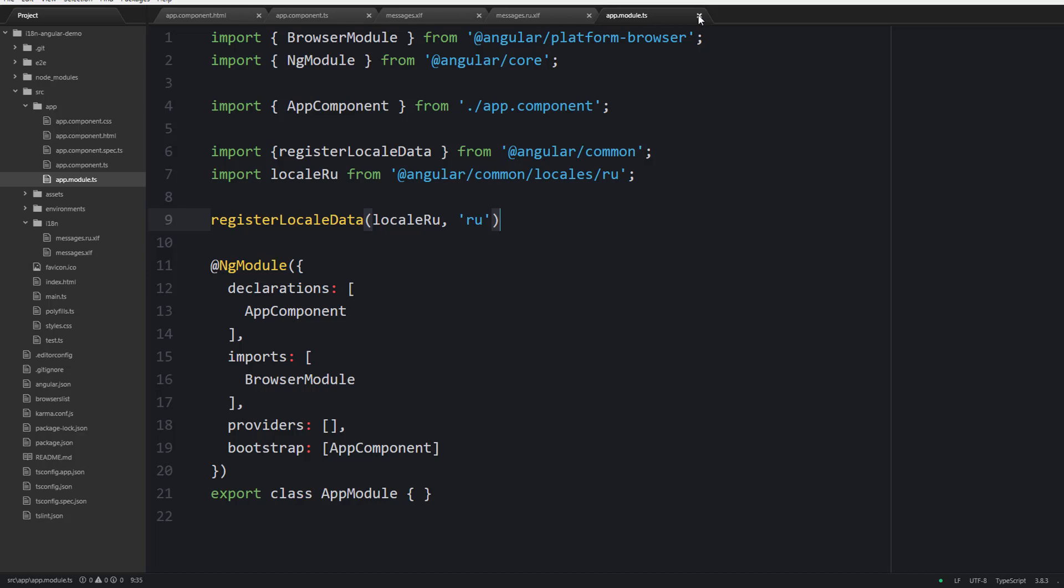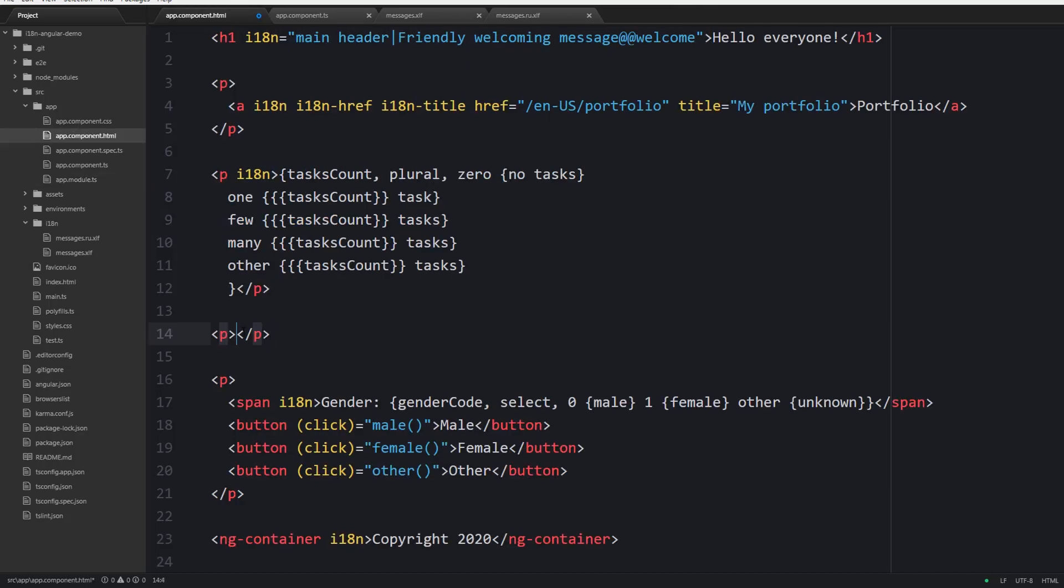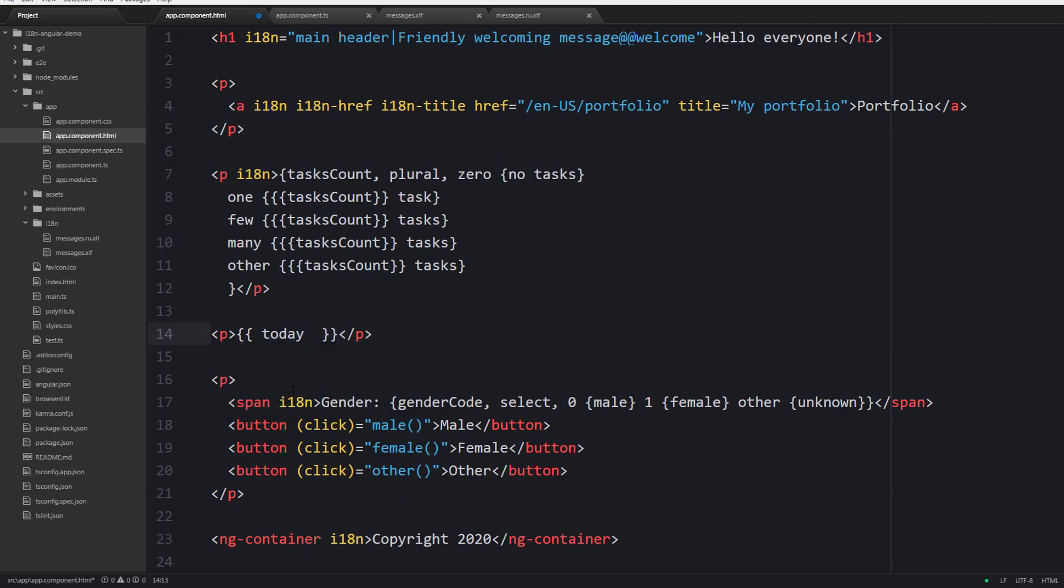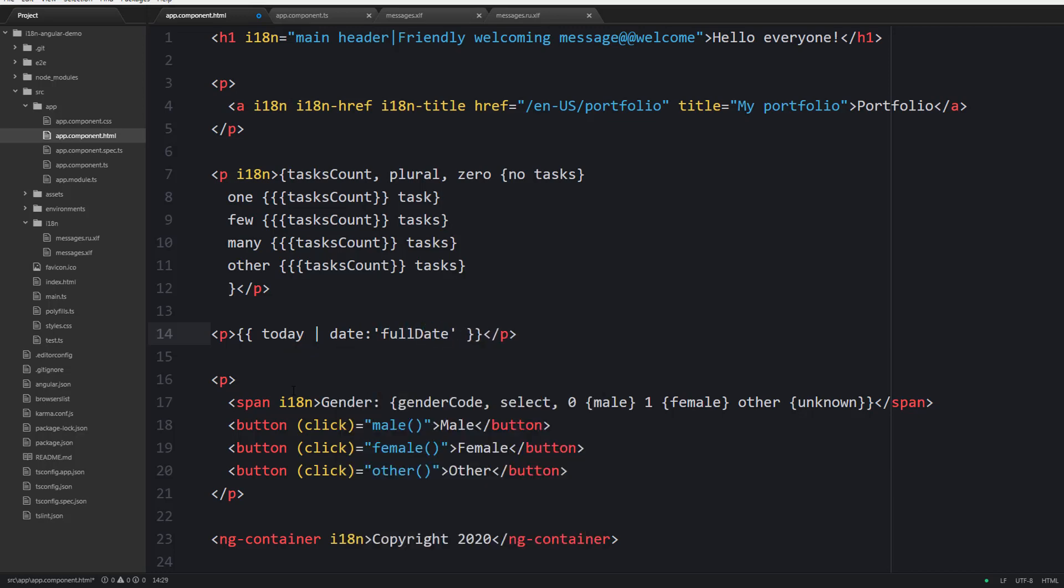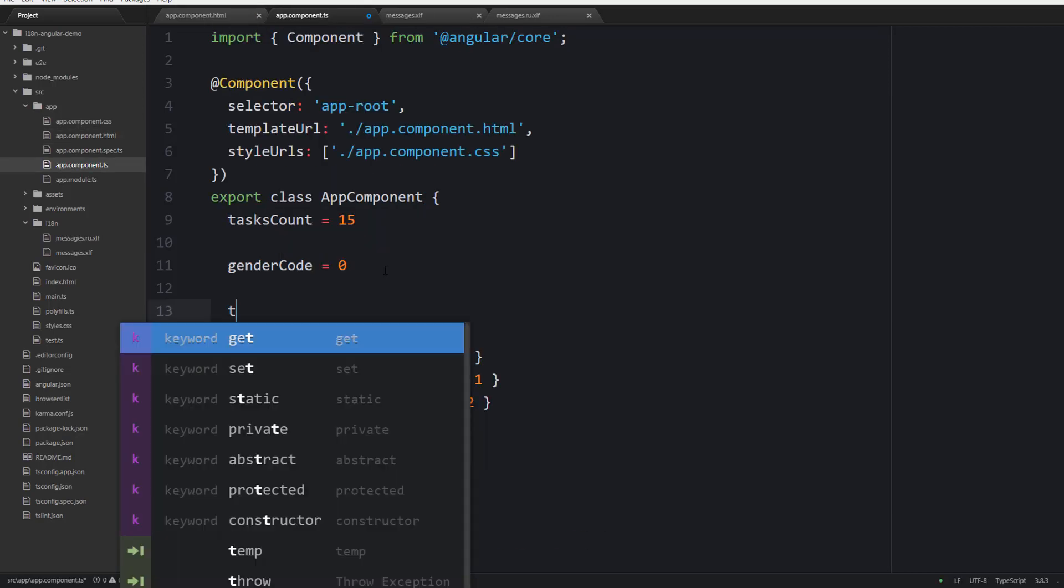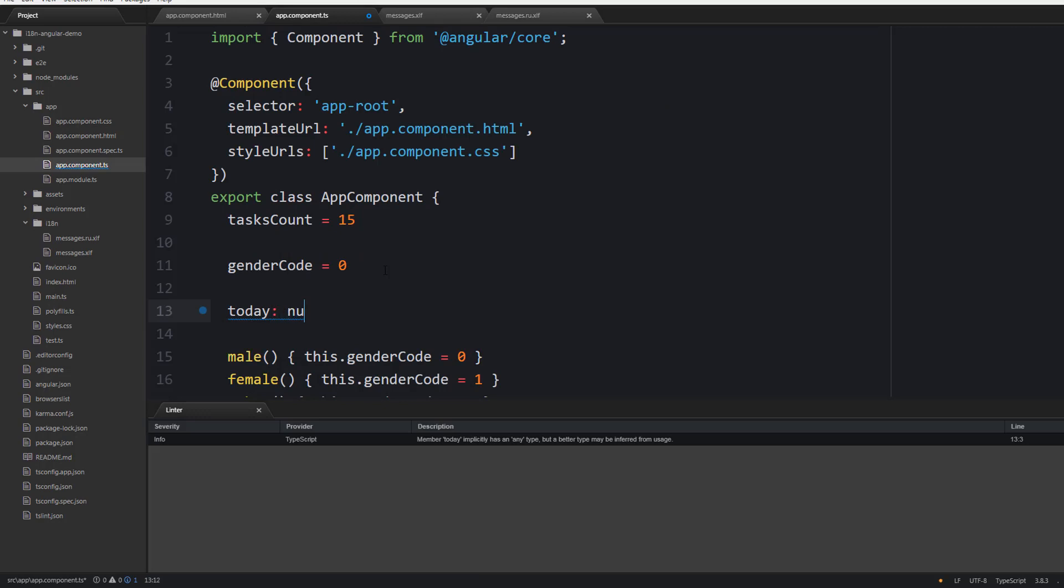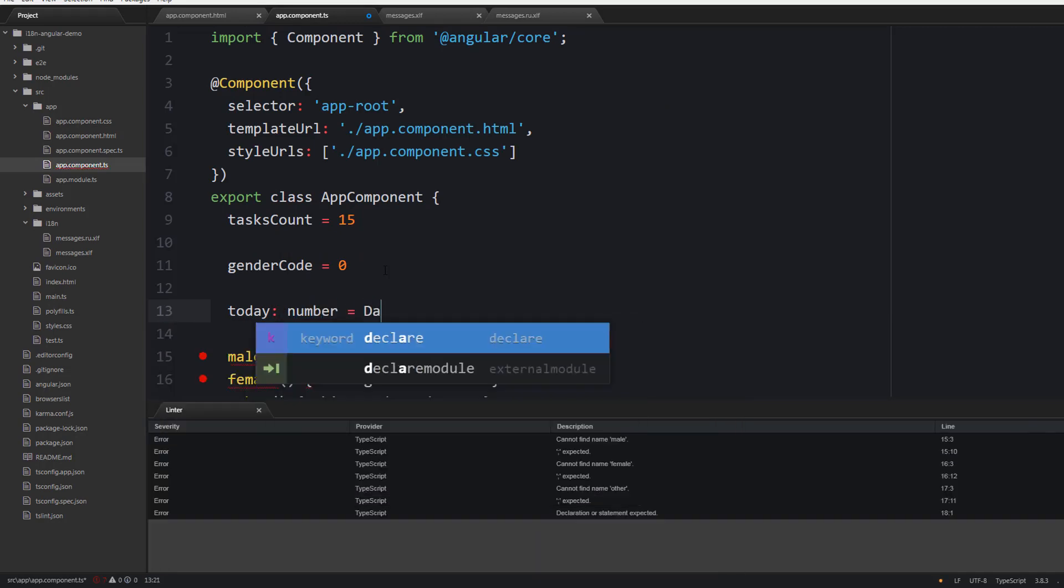You may proceed to your template and for example localize the date. For instance we may use the full date format. Next don't forget to create a new today variable which is going to equal to date now.